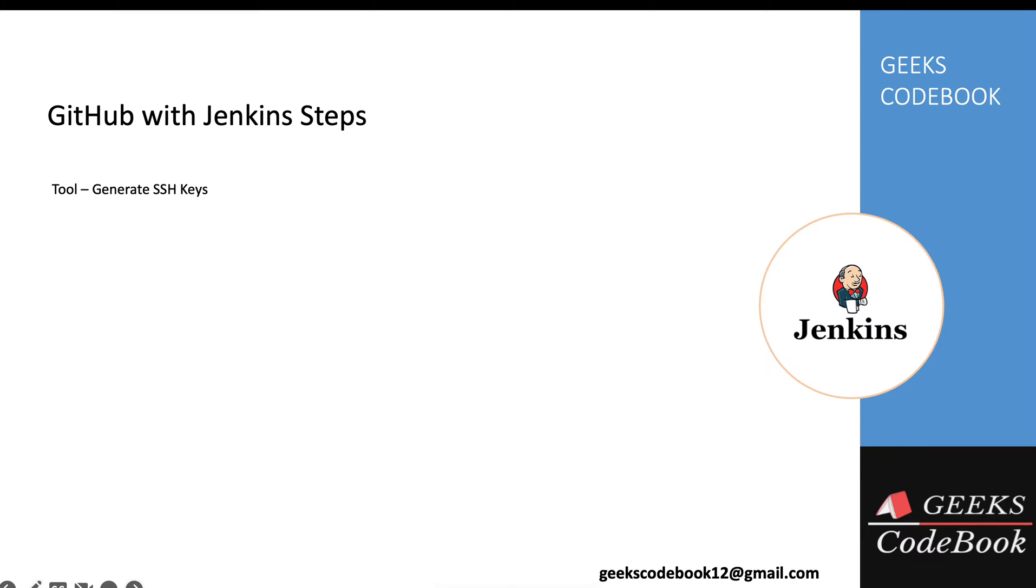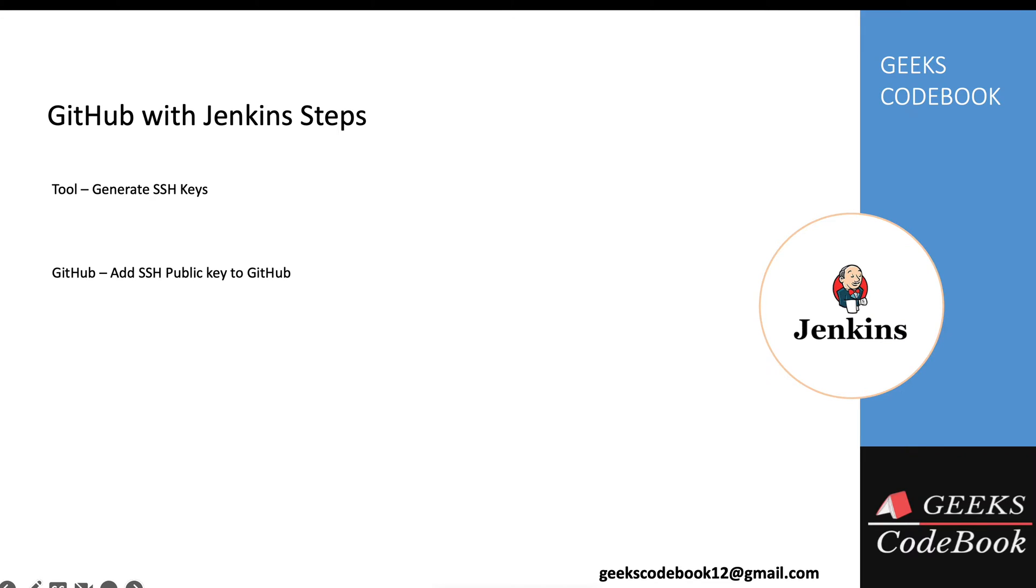First, you have to generate SSH keys. You can use any tool—if you're on Mac, you can use terminal; if you're on Windows, you can use git bash or any tool which supports these operations. Once you have these keys, you add your SSH public key in your GitHub and create credentials using SSH private key in your Jenkins. Once these are done, you should be able to integrate.